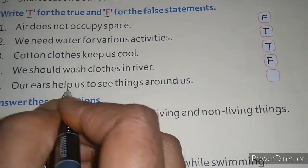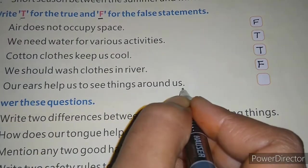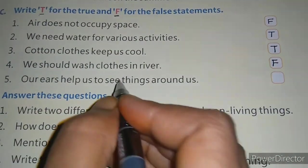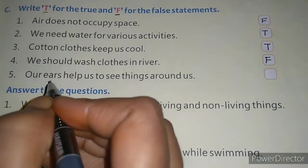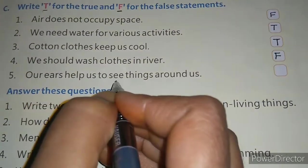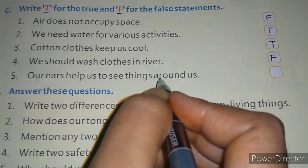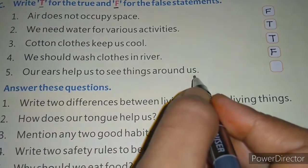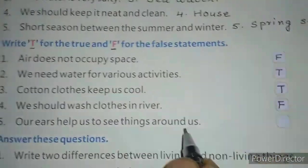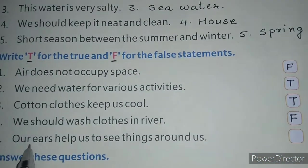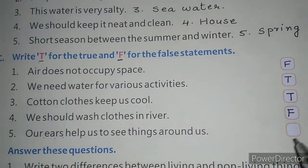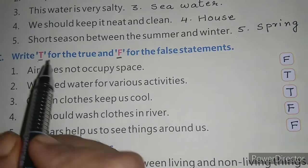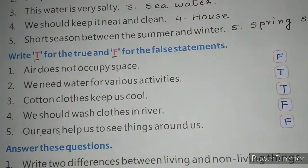Fifth is: our ears help us to see things around us. Do you see things with your ears? No. We see things with our eyes. So 'ears' is the wrong word here and again you will write F. So children, that completes the true-false section.